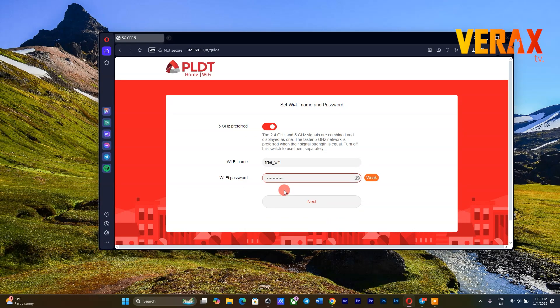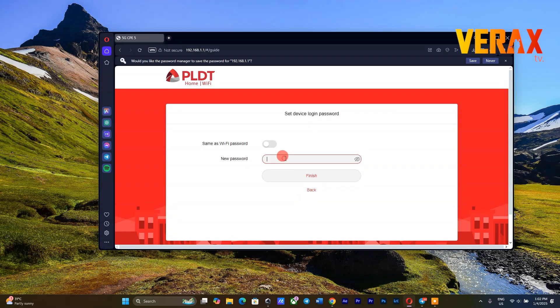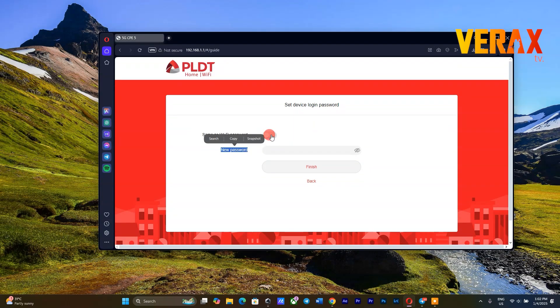After clicking Next, you will be required to change the Dashboard password. You can opt to use the same password as Wi-Fi password by enabling the toggle button.